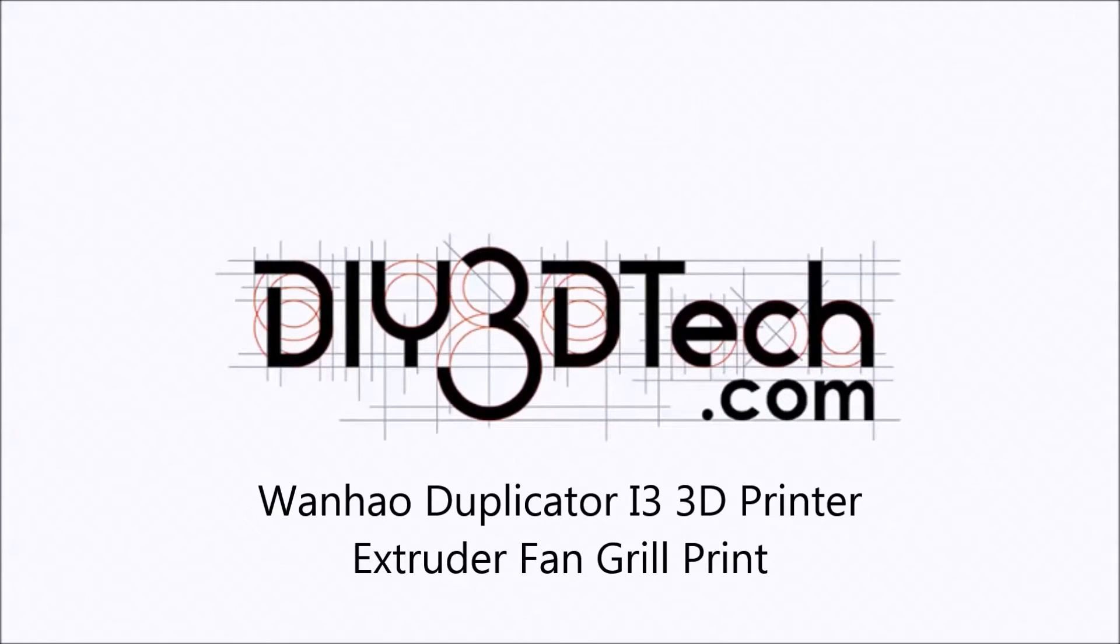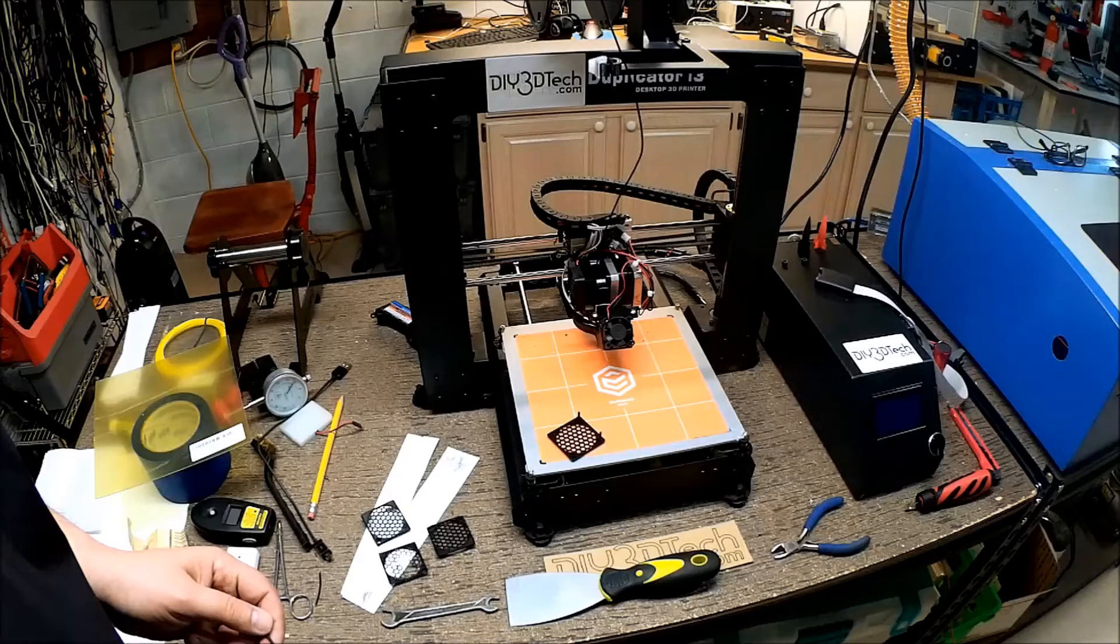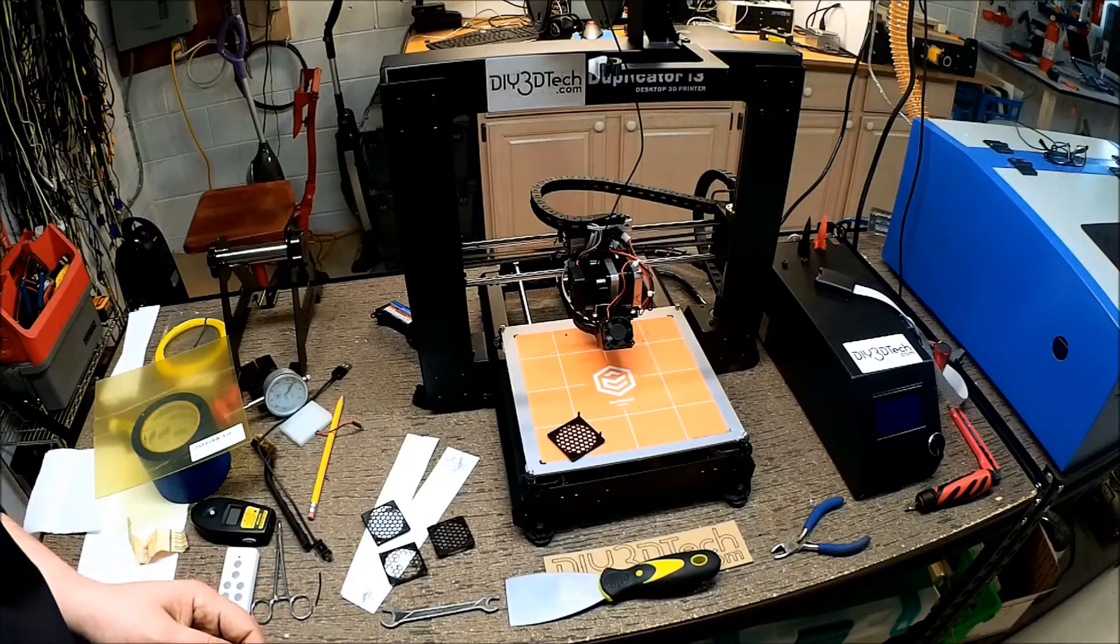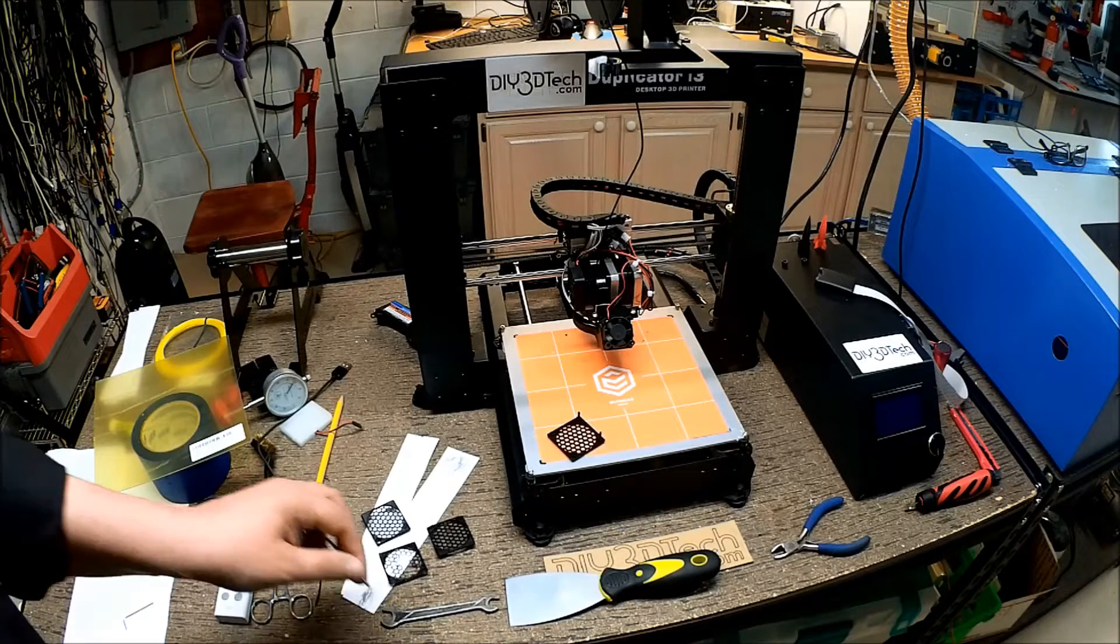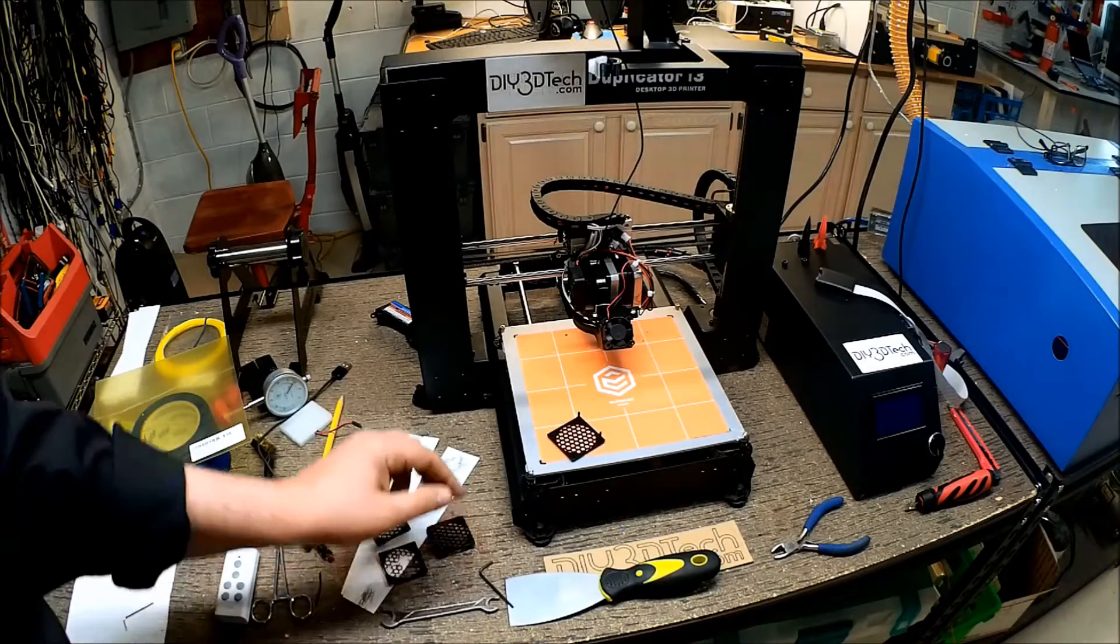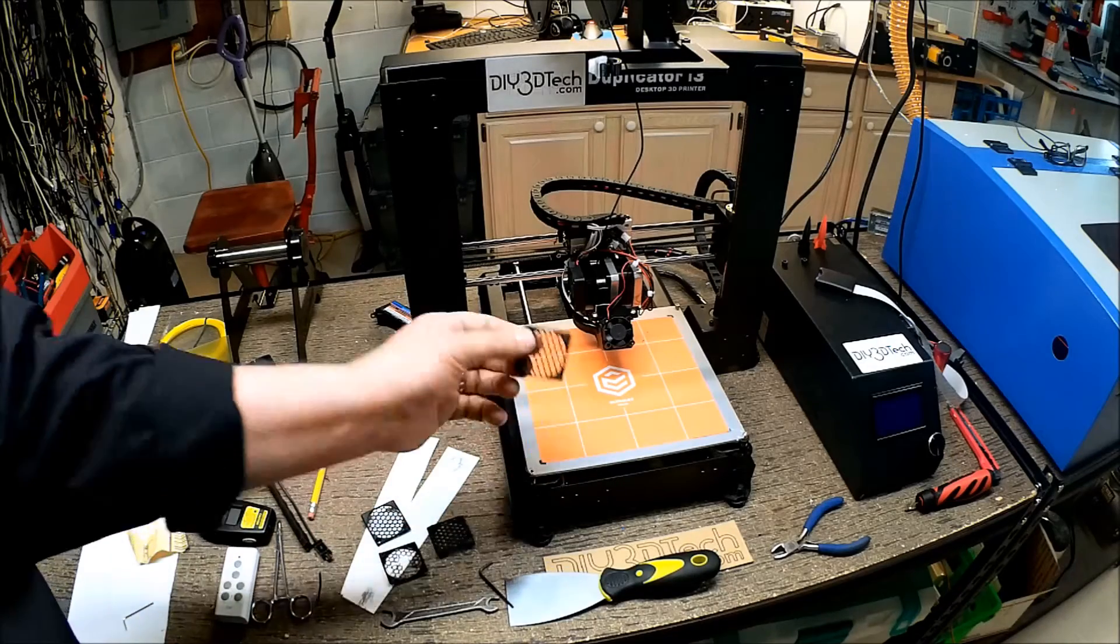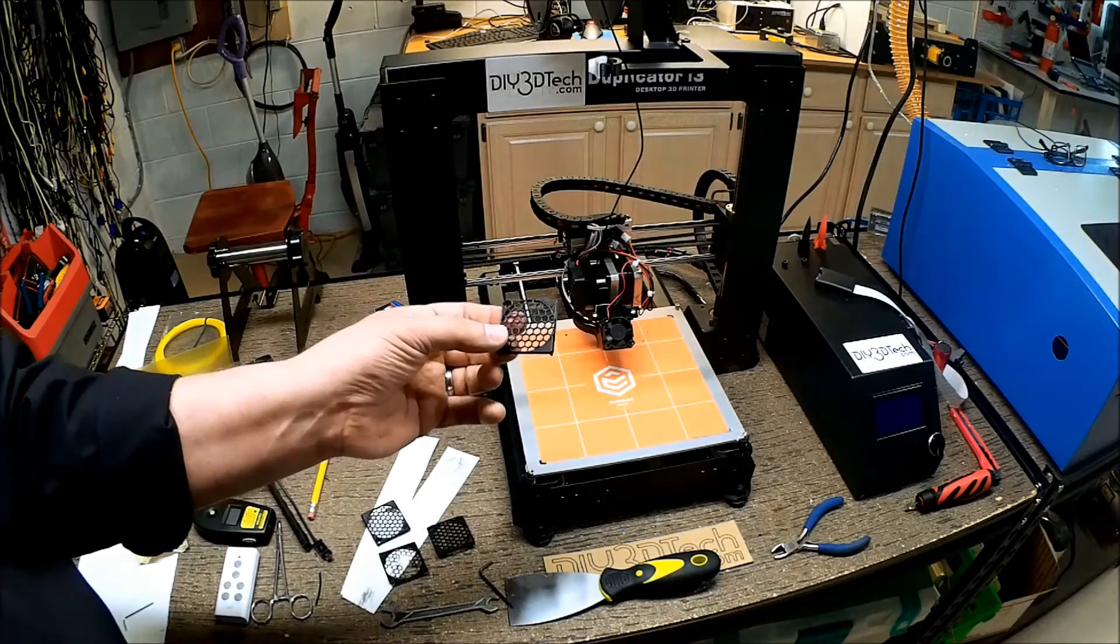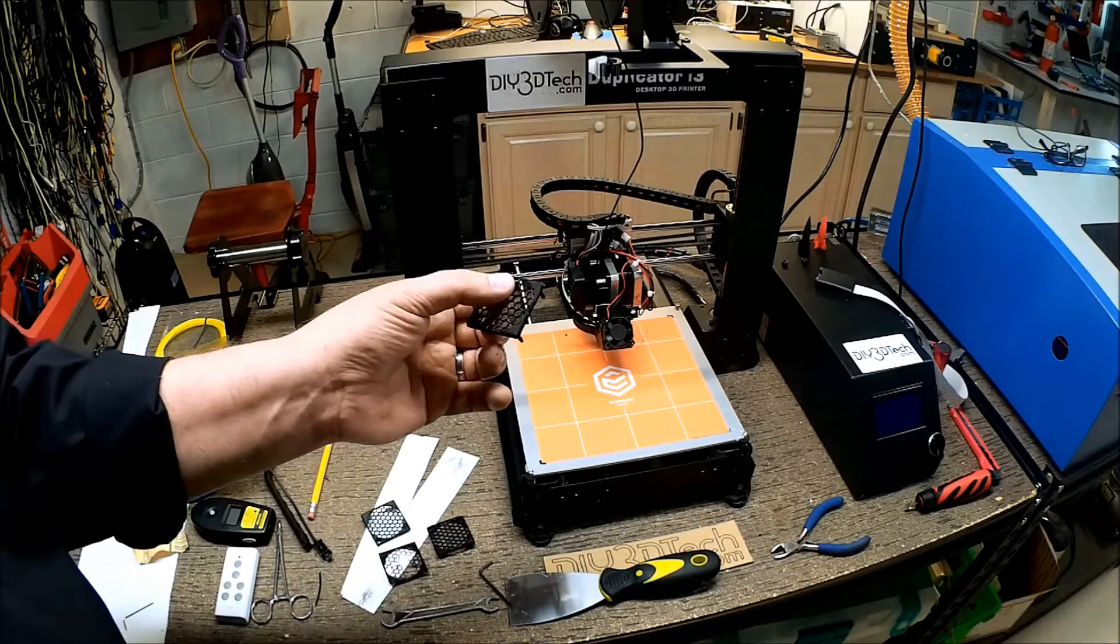Welcome to the DIY3DTech.com channel. Welcome to this edition of DIY3DTech.com. In this episode, we're going to take a look at printing this.